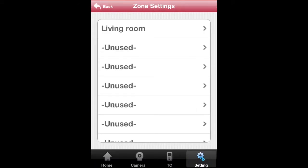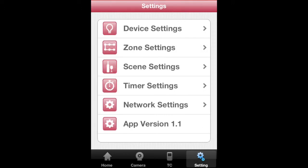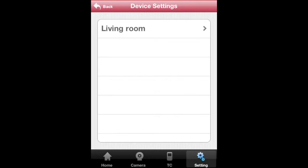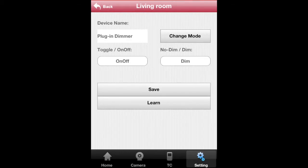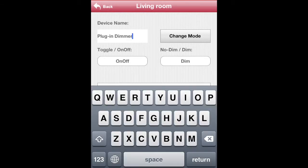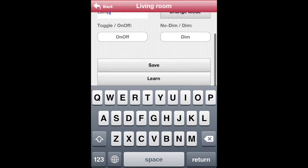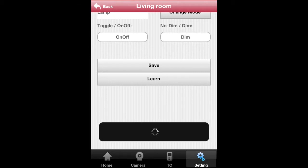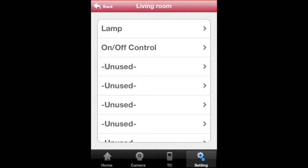To rename your devices, tap on the Back button, Device Settings, and select your zone. Tap on Plugin Dimmer and type in the new device name. Tap on Save. The new device name should appear soon.